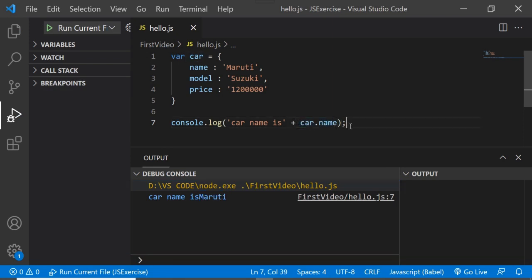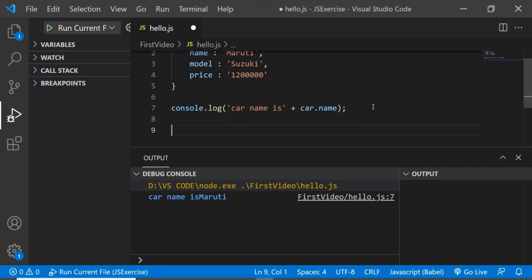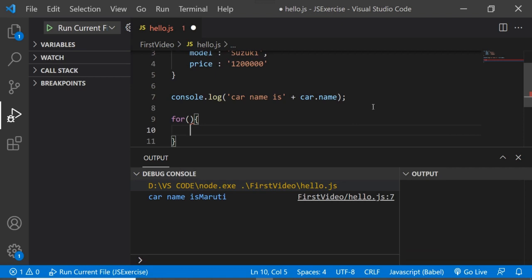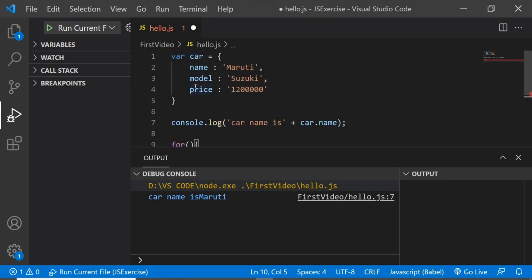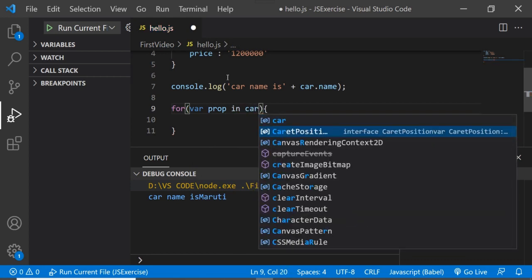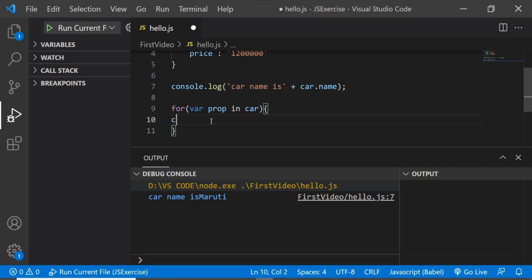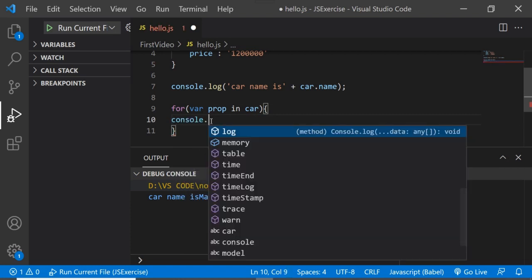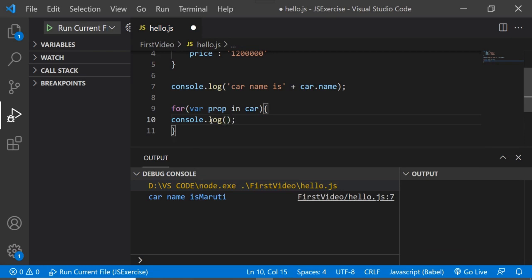But in certain scenarios — for example, in a for loop — where we want to use a variable to get the property name, we cannot use dot notation. Let's say we want to iterate over this object's properties and get them one by one. For that, we'll use a for-in loop with a variable called property iterating over car.